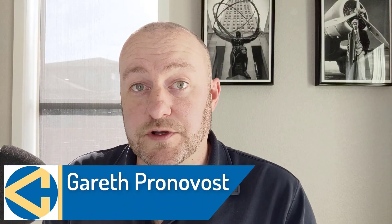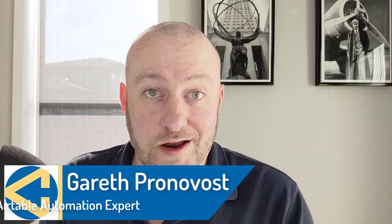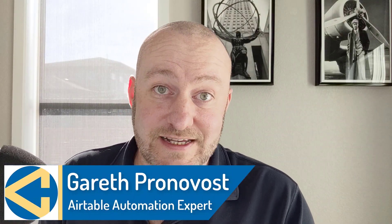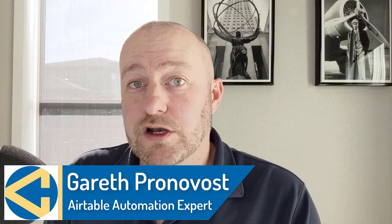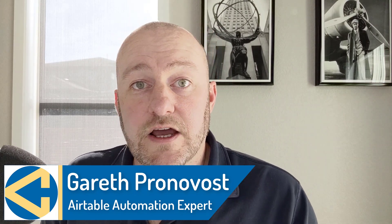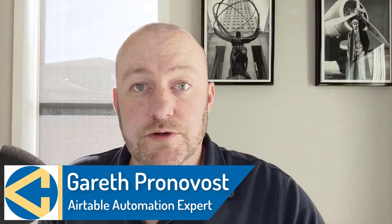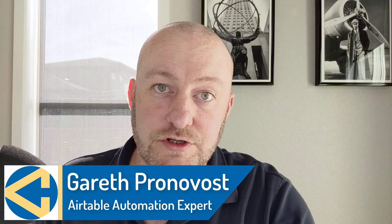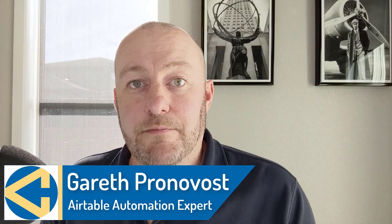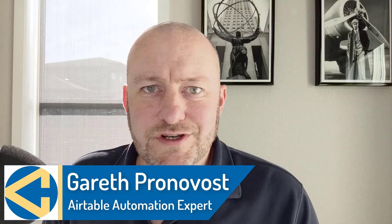Hey, my name is Gareth Pronovost. I'm the owner at GAP Consulting where we help you to organize and automate your business and life. If that's of interest and you want to learn more about that, do check out our YouTube channel.